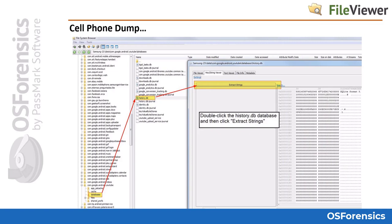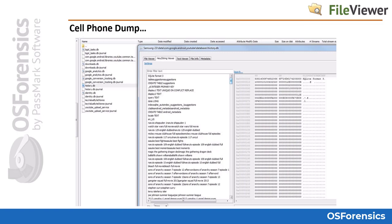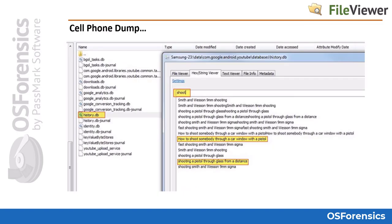Speaking of cell phone dumps, here's an example from a physical image taken from an Android mobile phone. Looking at the YouTube history database file, I extracted some very useful information in a homicide case years ago. The extraction pulled out valuable search history from the YouTube app on the device. Search history from a random application database turned over critical evidence in this homicide case.